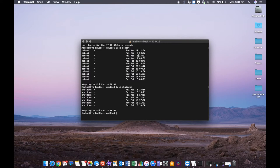So if your Mac purple screened or had a kernel panic, you can actually see exactly when it last rebooted.